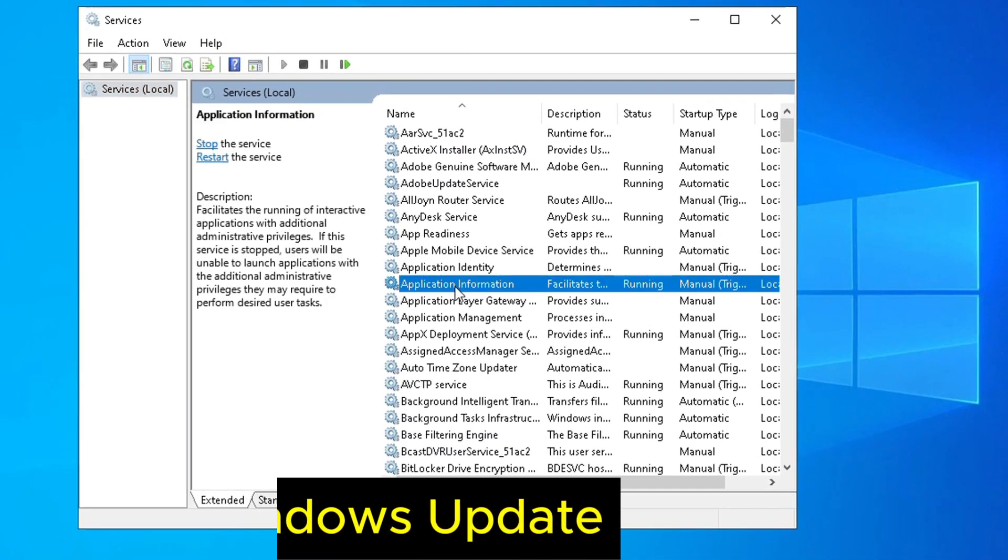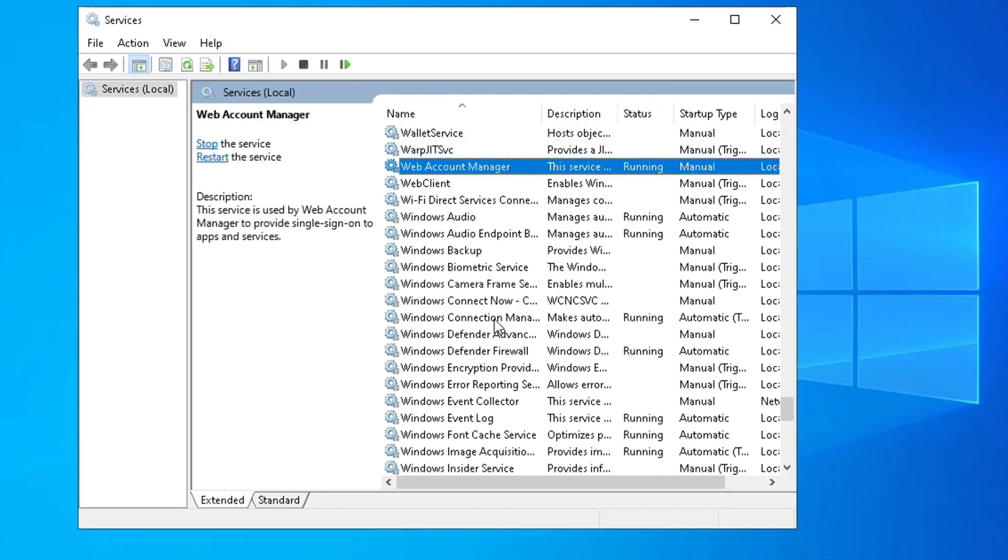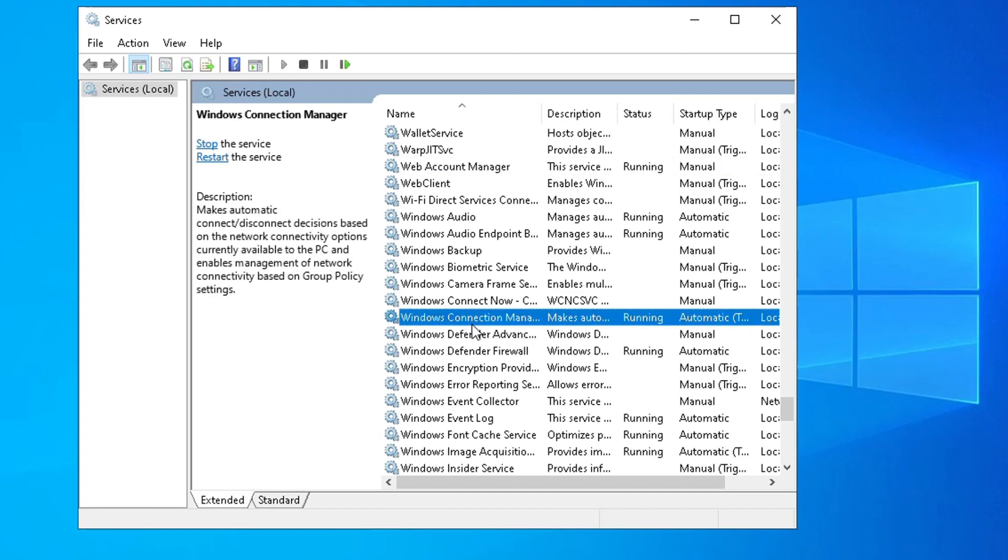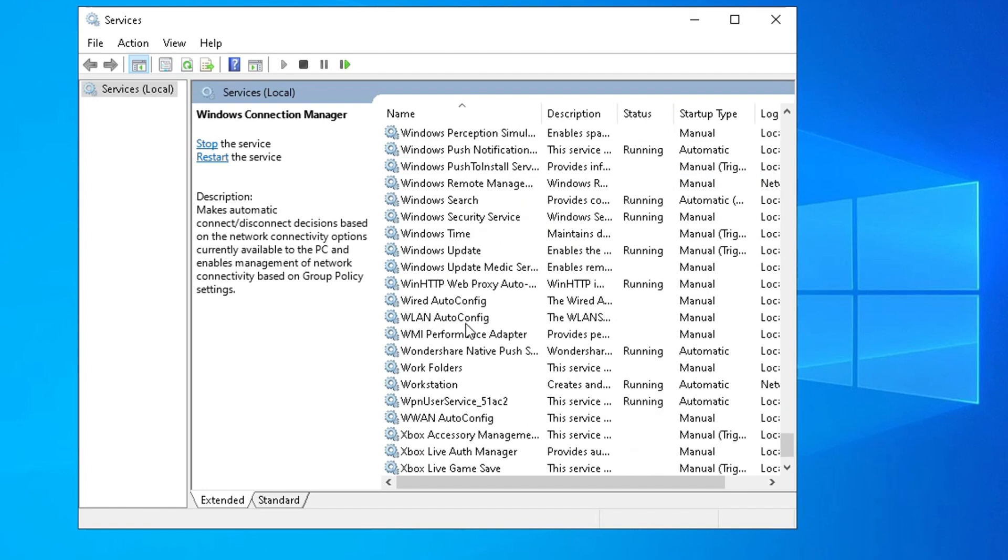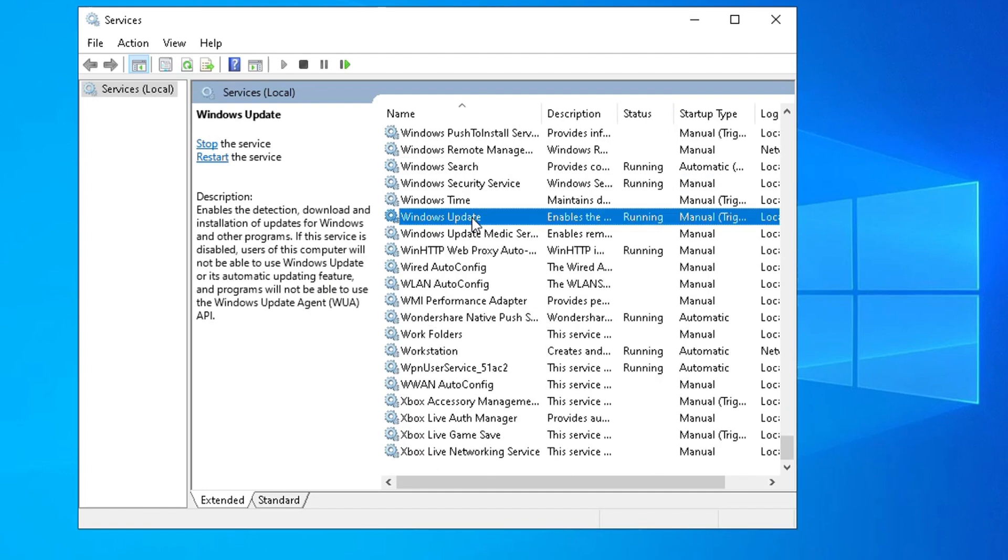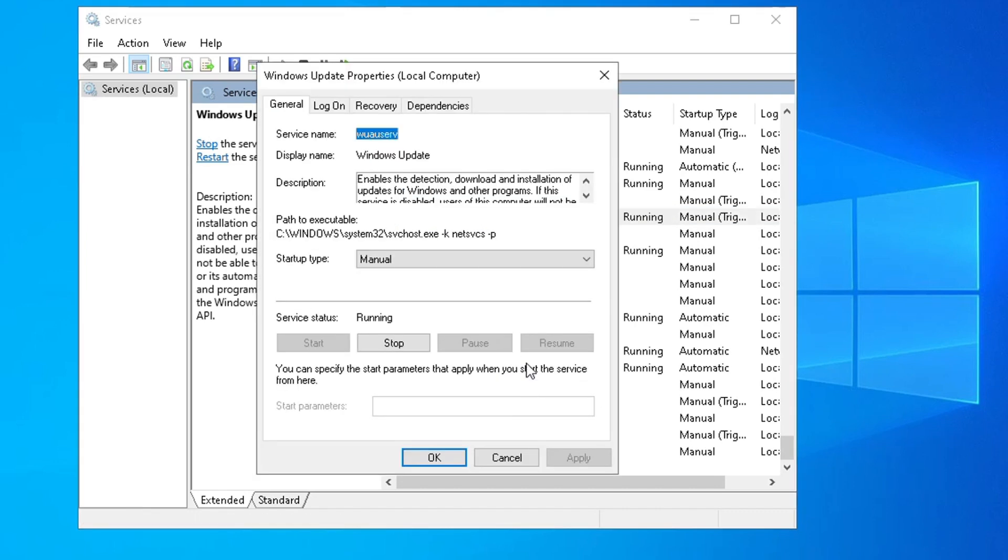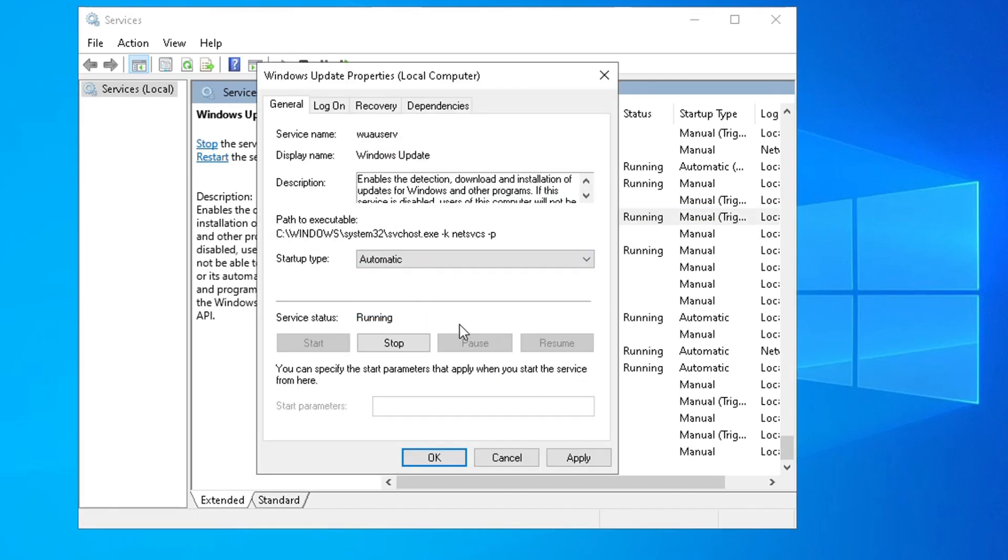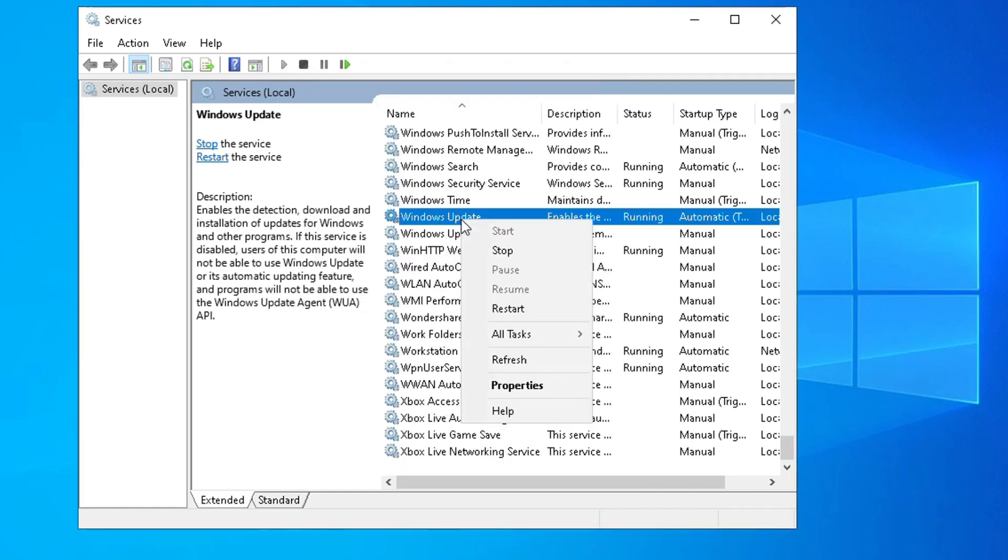Go to Windows Update. Right-click and select Properties. And choose Automatic, Apply and OK. Right-click and select Restart.